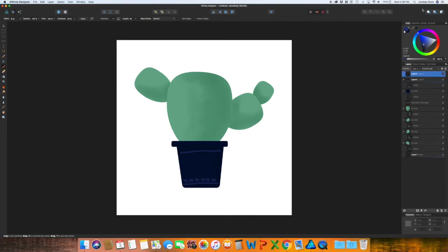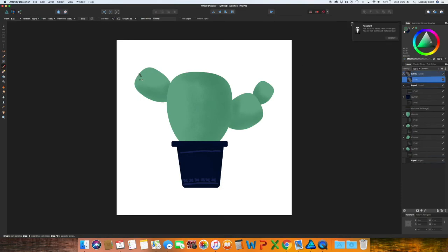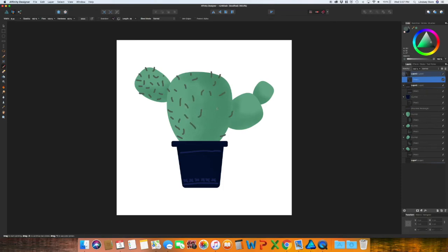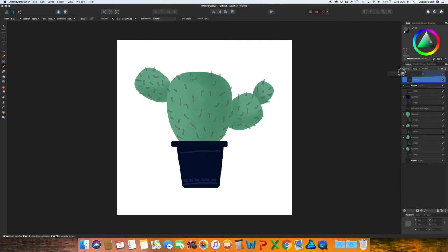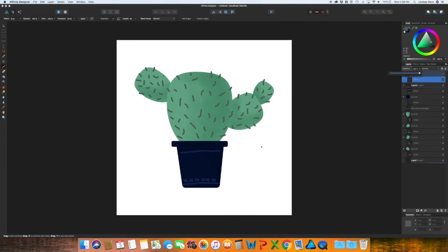Create a new layer. I'm just going to go in and add some little spikes. Once again you can always change the opacity of these. Could even add in like a little face or something like that. But as you can see, the texture from the pixel or the rasterized brushes add a nice amount of texture and depth to your designs.